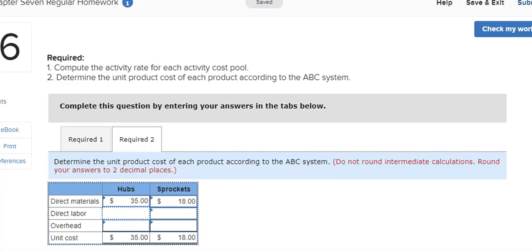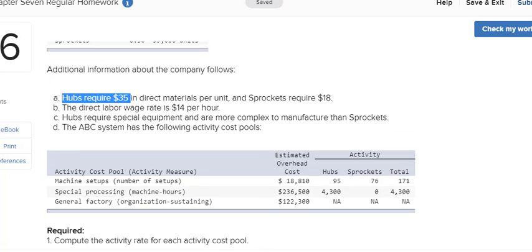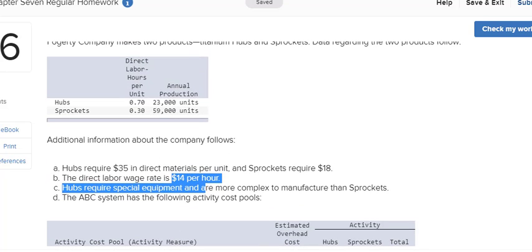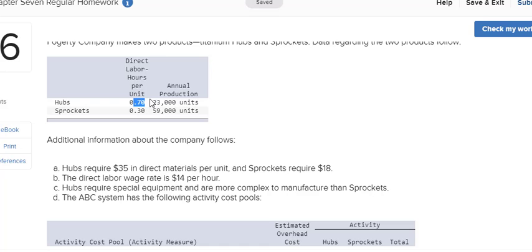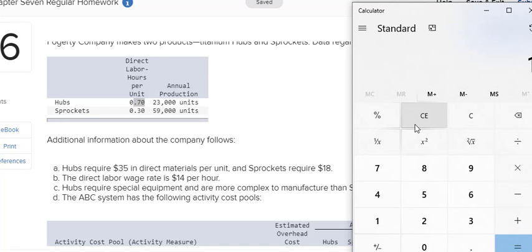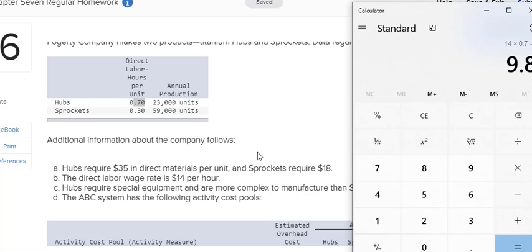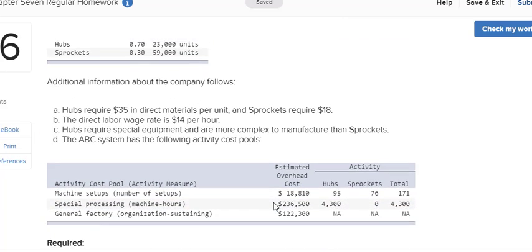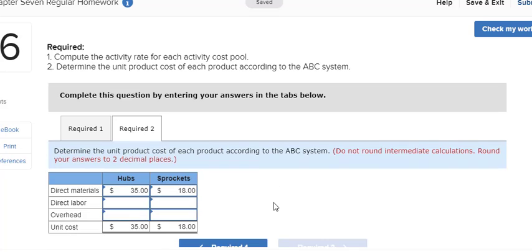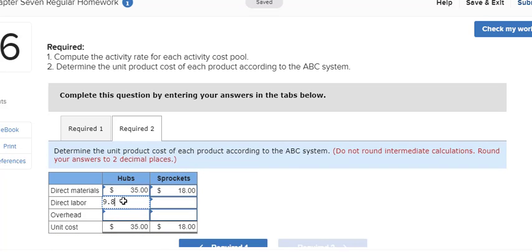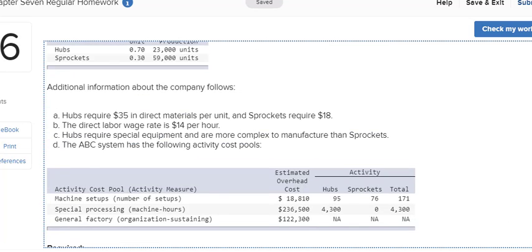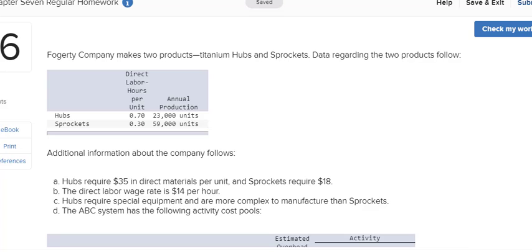The labor cost is also given in the problem, but it's given as an hourly rate. So you're going to have to multiply that hourly rate by the amount of time it takes to create one unit. In my problem, it says they're going to pay $14 an hour, but I have to multiply that by 0.7. So I got $9.80 on the hubs. That's per unit. It takes them 0.7 hours to create one unit. So they're not going to pay $14 for one unit. It doesn't take them a whole hour to create one unit.